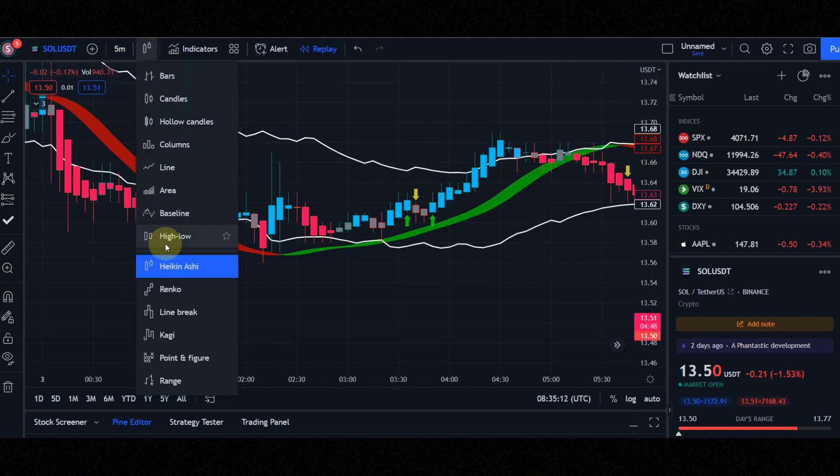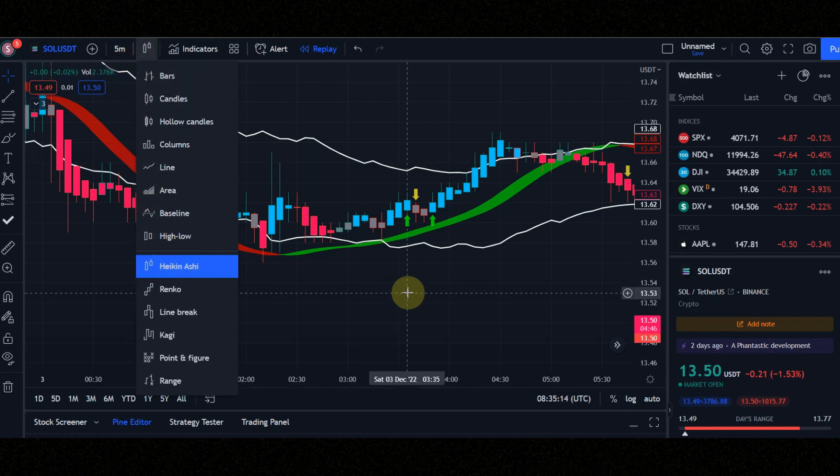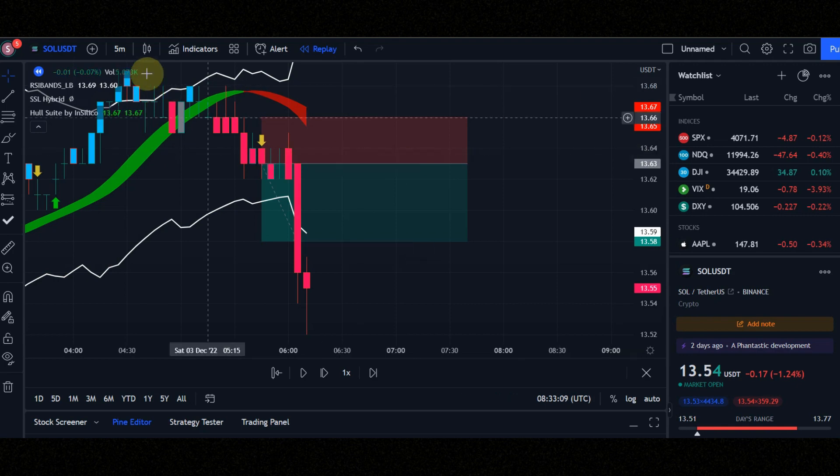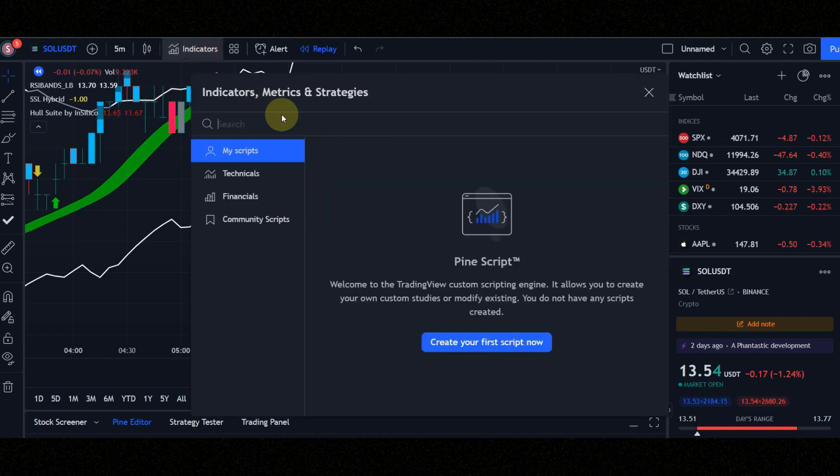In this strategy, be sure to set candles on Heikinashi to get better signals, but I use normal candles in this video.